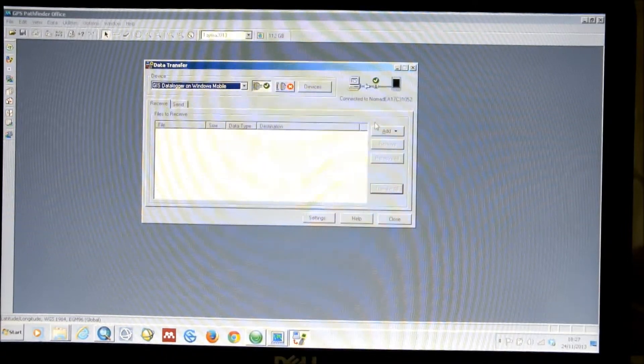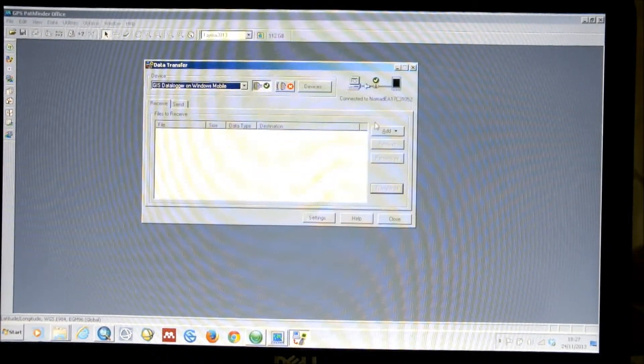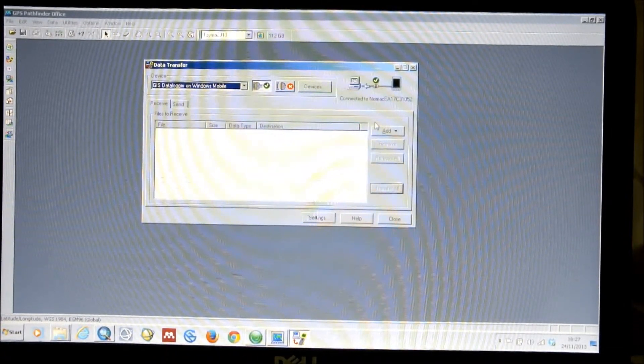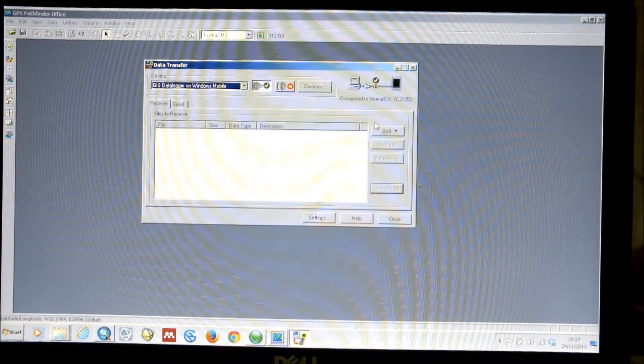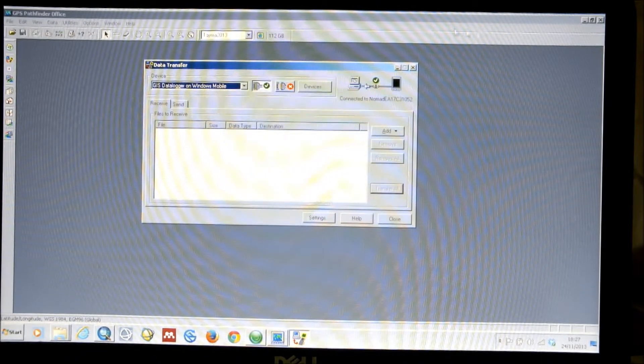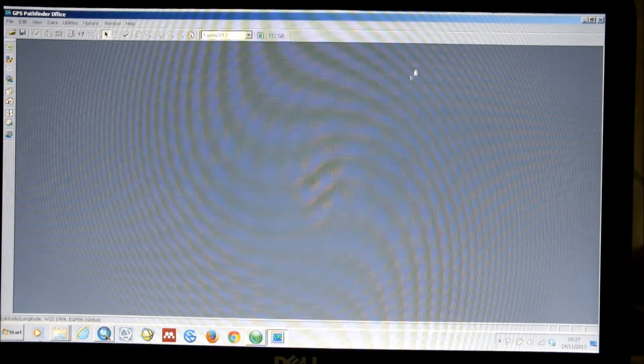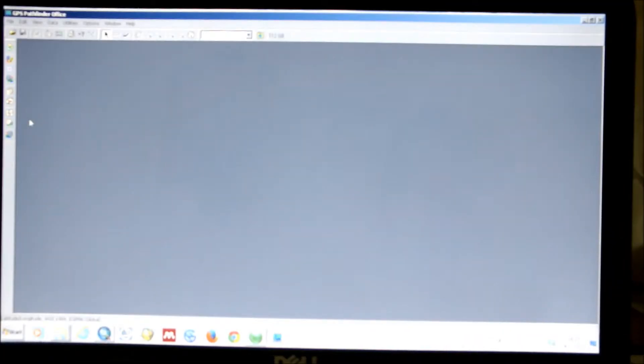It's exactly the same procedure to transfer data from the base, or as I said, from the Juno. So, I previously downloaded the data from the base file, so we can now look at correcting it.